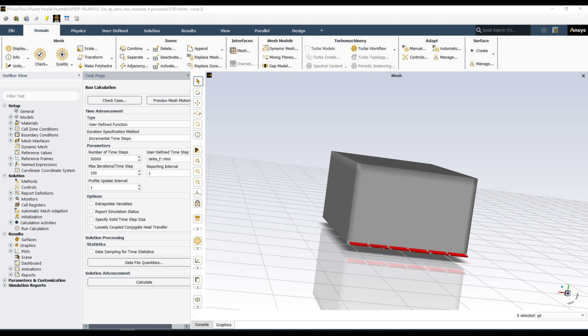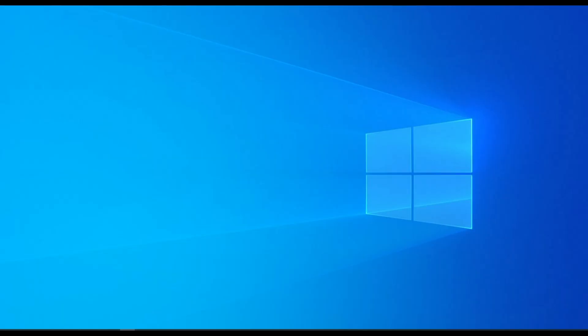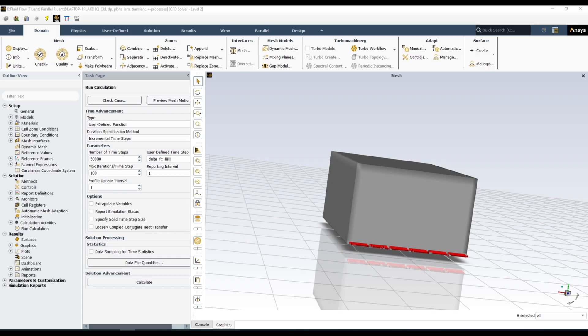In transient simulation it is more helpful, as you need data at different time steps. If you are using Report Definition, you don't need to save all those time steps — you can extract and write those data points without saving every time step. Let's see how we can use this Report Definition.